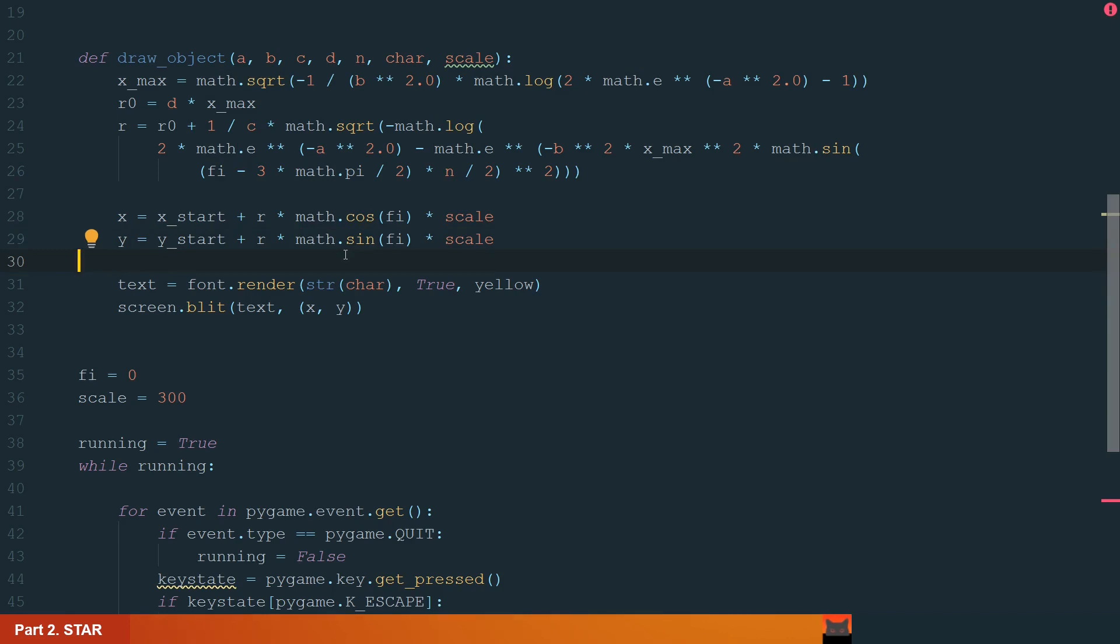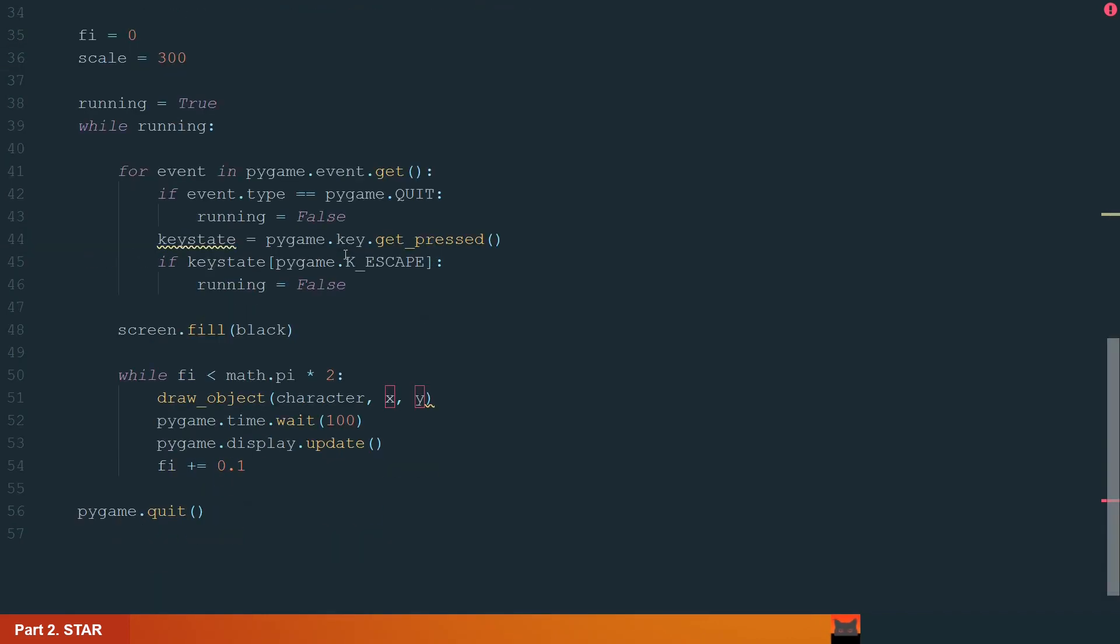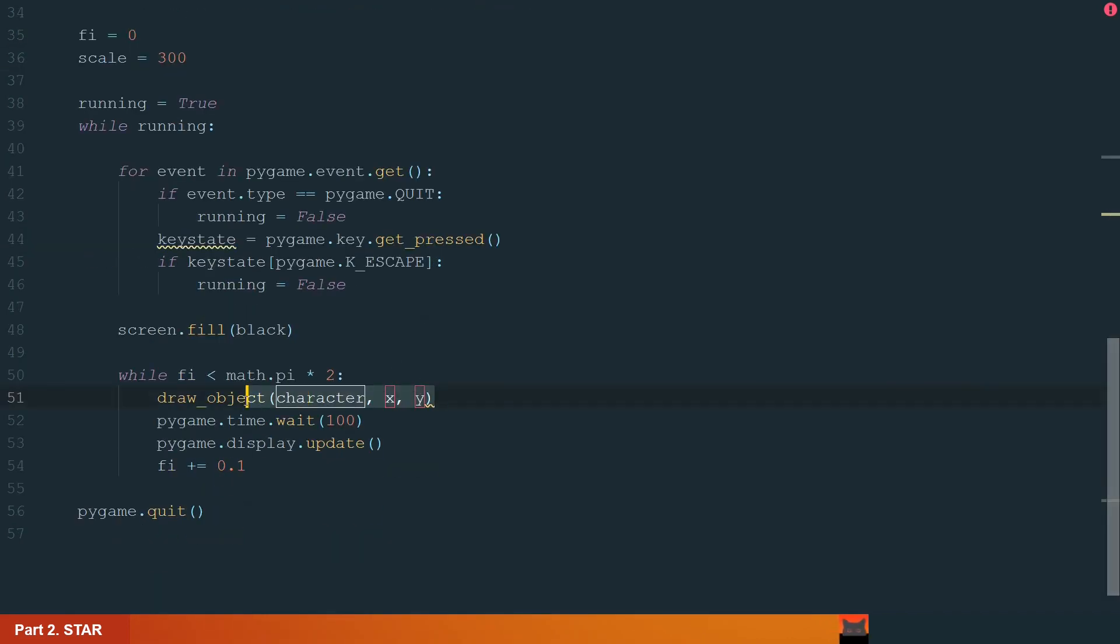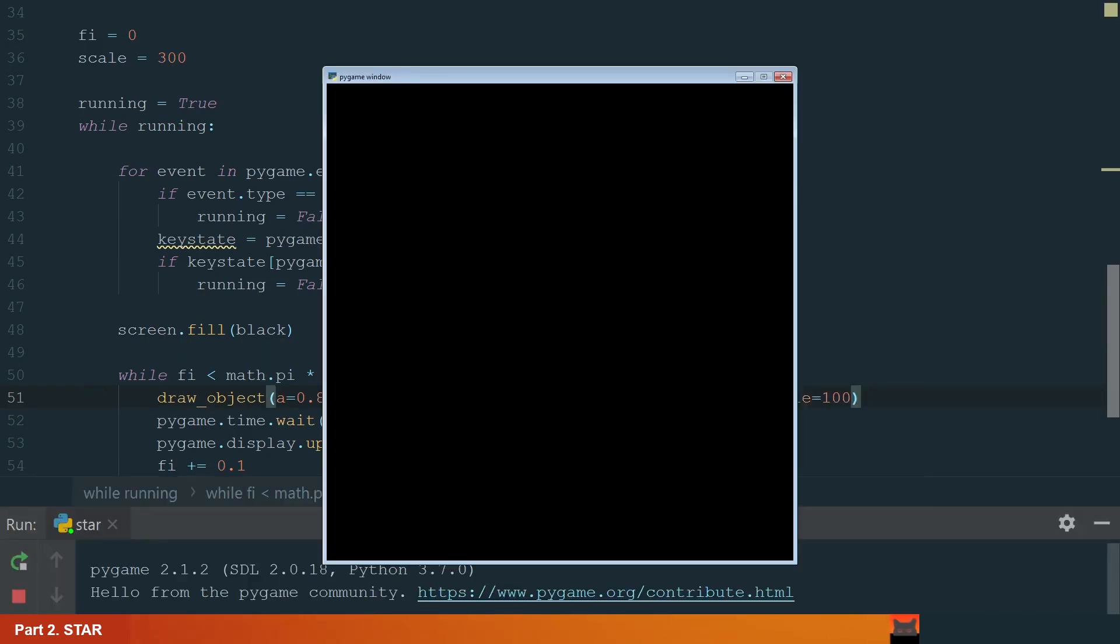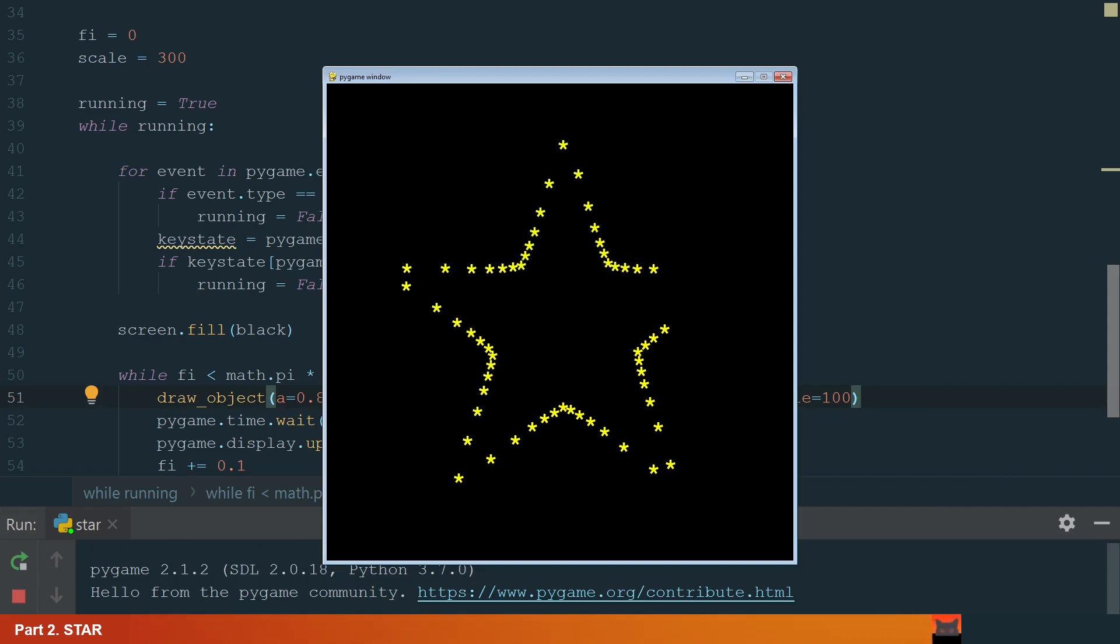Now we can move to the main while loop and call the function with new parameters. Parameters we get from the page I showed before. Let's run the code. The function is correct and it draws a star using asterisk.